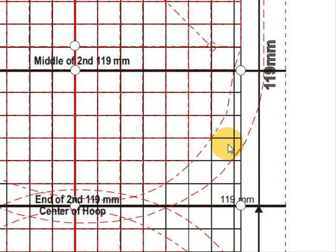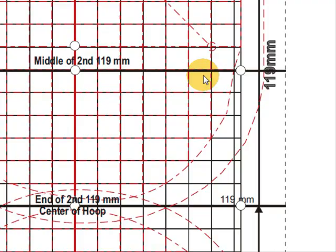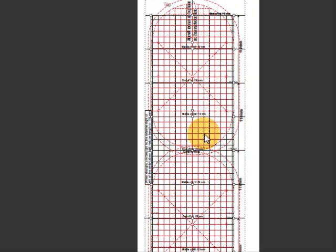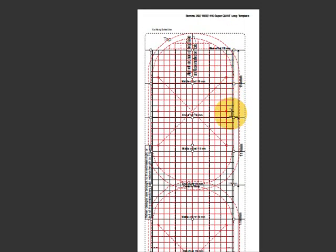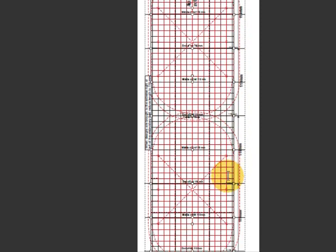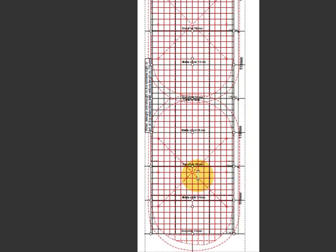And it can be done with templates, but it's much easier to do it with your multi-hooping in your software first. So once we've seen the template and we understand what size it is and we've got our dimensions, we can go to our software and lay out the hoop for stitching out.